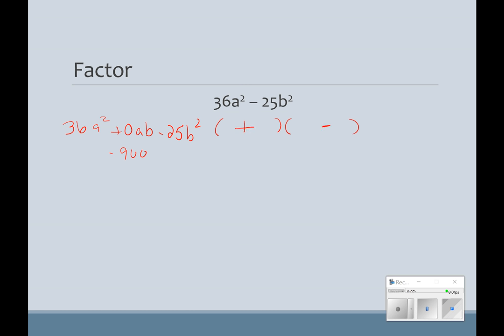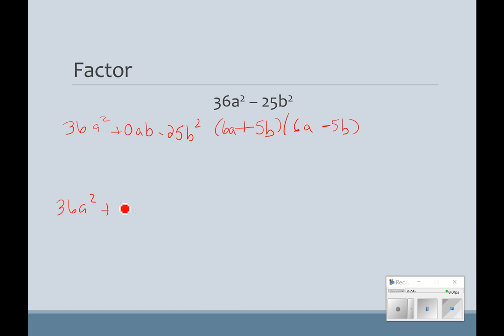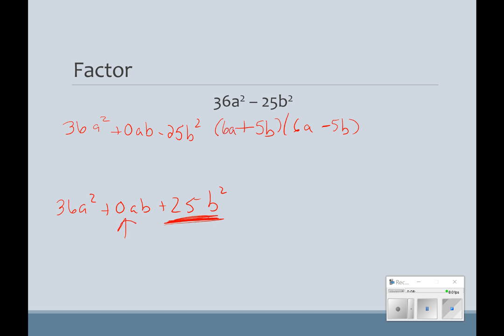The square root of 36a squared is 6a, and the square root of 25b squared is 5b. This does not work with addition, because I've got to cancel out this middle term. If I'm adding, I'm not going to be able to cancel out that middle term. If I had 36a squared plus 0ab plus 25b squared, there's no way to cancel out the middle term because both factors would have to be positive or both negative. In order for this to be 0, I have to have a positive and a negative when splitting that middle term.